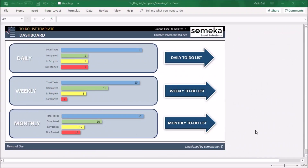Hello, welcome to Someka. Today I will explain the to-do list Excel template. Everyone knows it's really important to keep track of everything we have to do, but it's really hard because we have to focus on lots of tasks, goals, and so many things that need to be done. We have created this to-do list template to keep track of everything on a daily, weekly, and monthly basis.